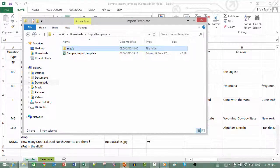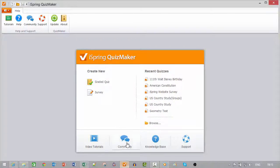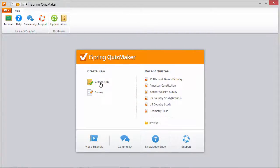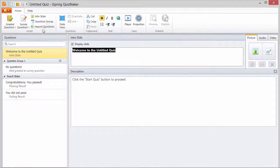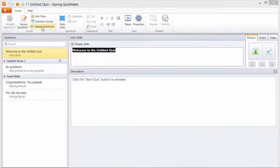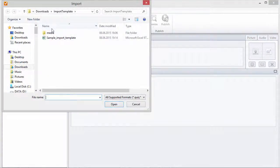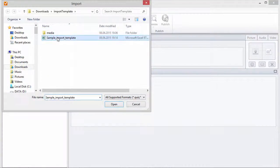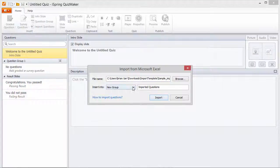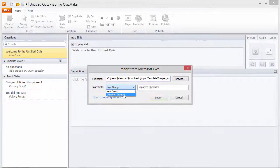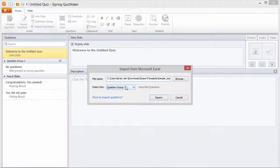Let's go to QuizMaker and import this file. We'll create a new graded quiz, and click Import Questions. Here's our file. And since this is an empty quiz, we'll just put it into question group 1.